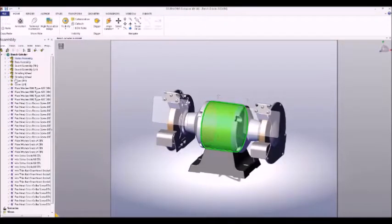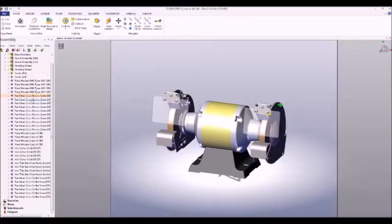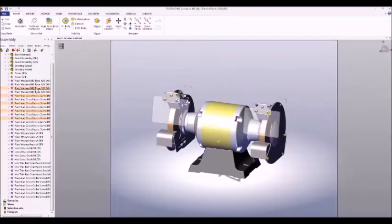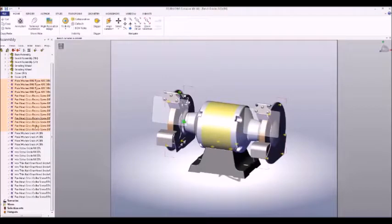We can also select multiple pieces at the same time using the Control and Shift keys. Click one, hold Control, click another to select multiple — you can do this indefinitely. To use the Shift key, choose two endpoints: click one, hold Shift, click the other to select all the ones in between.